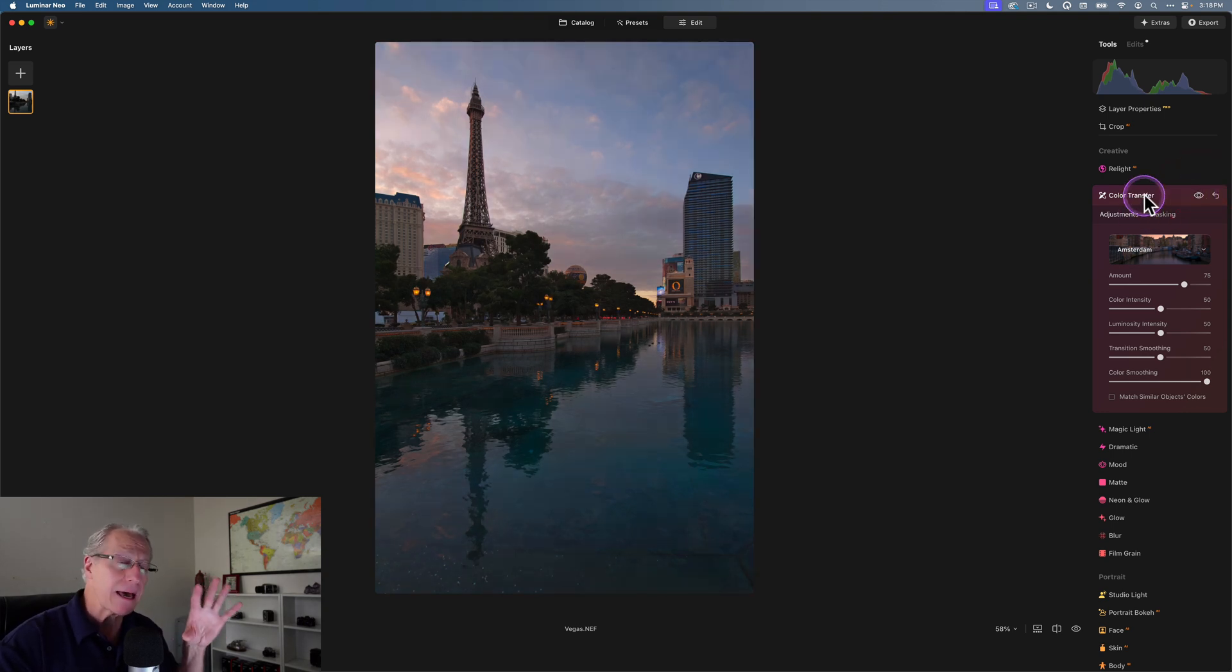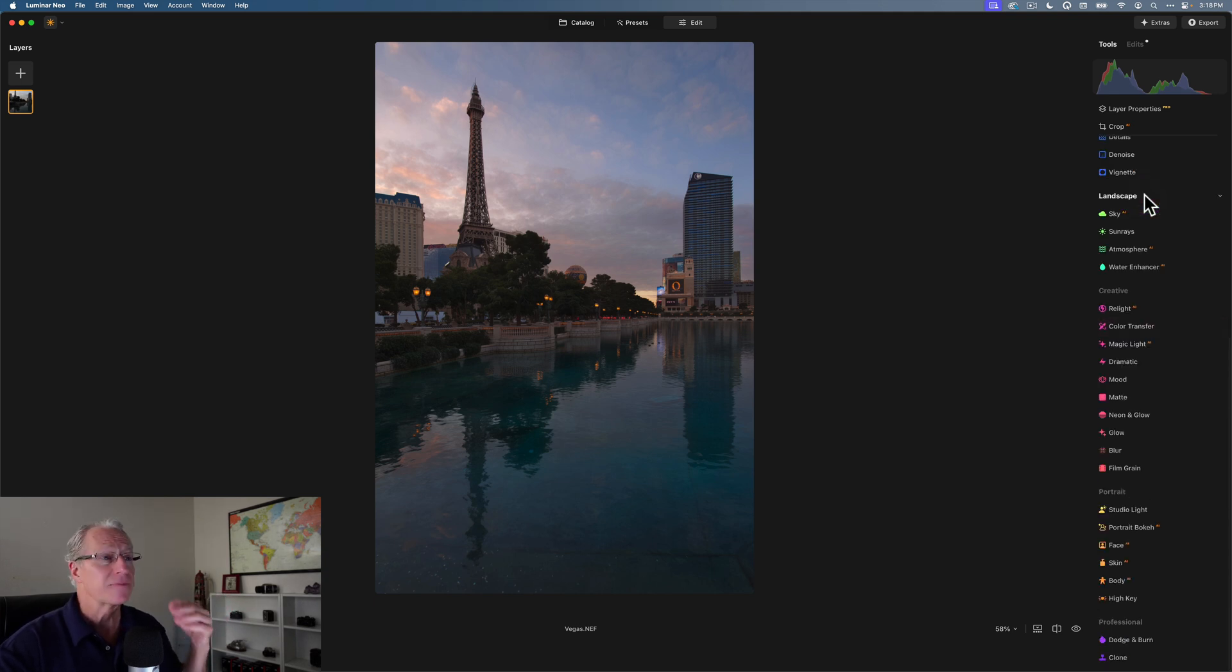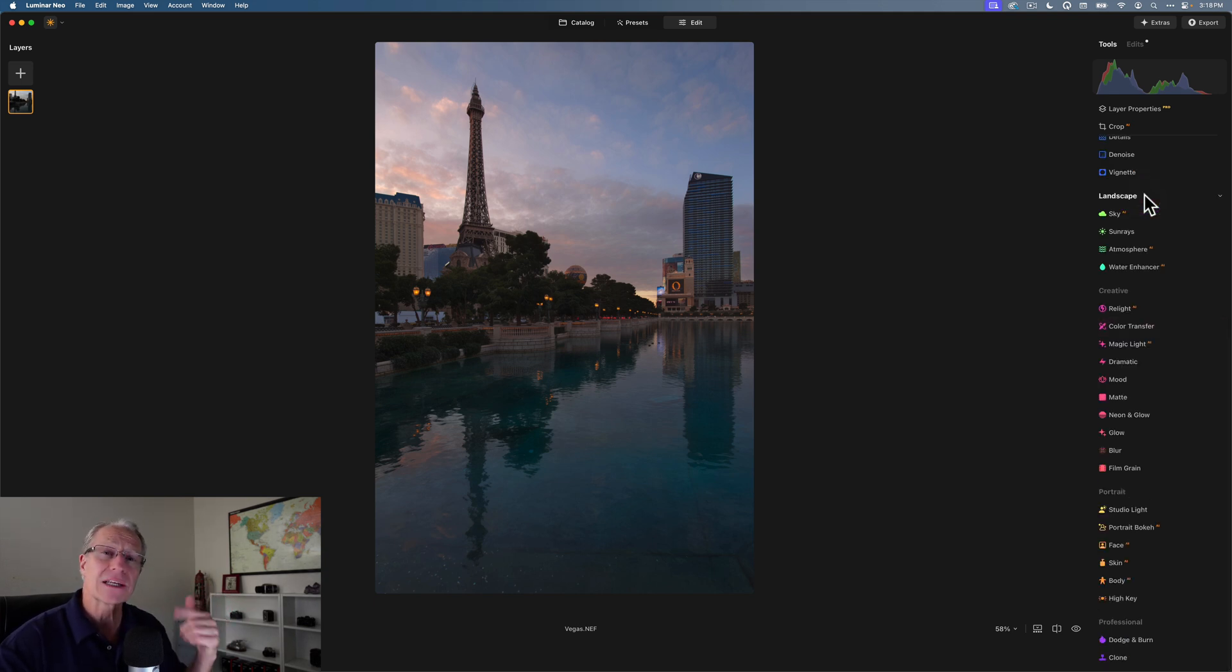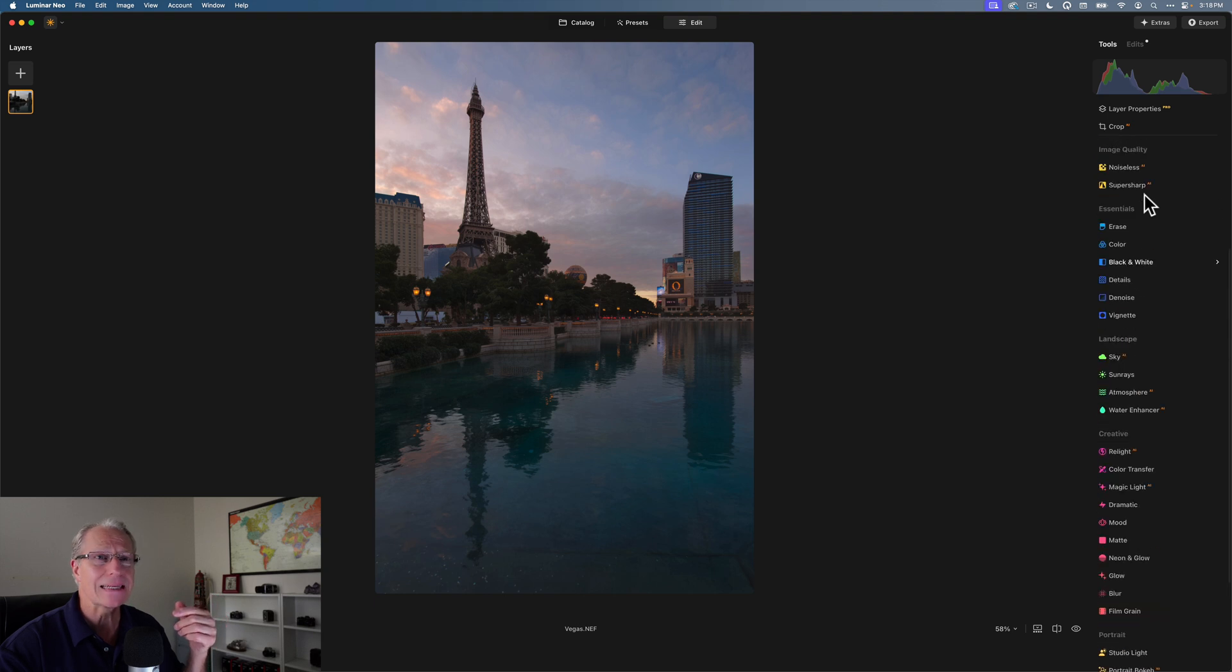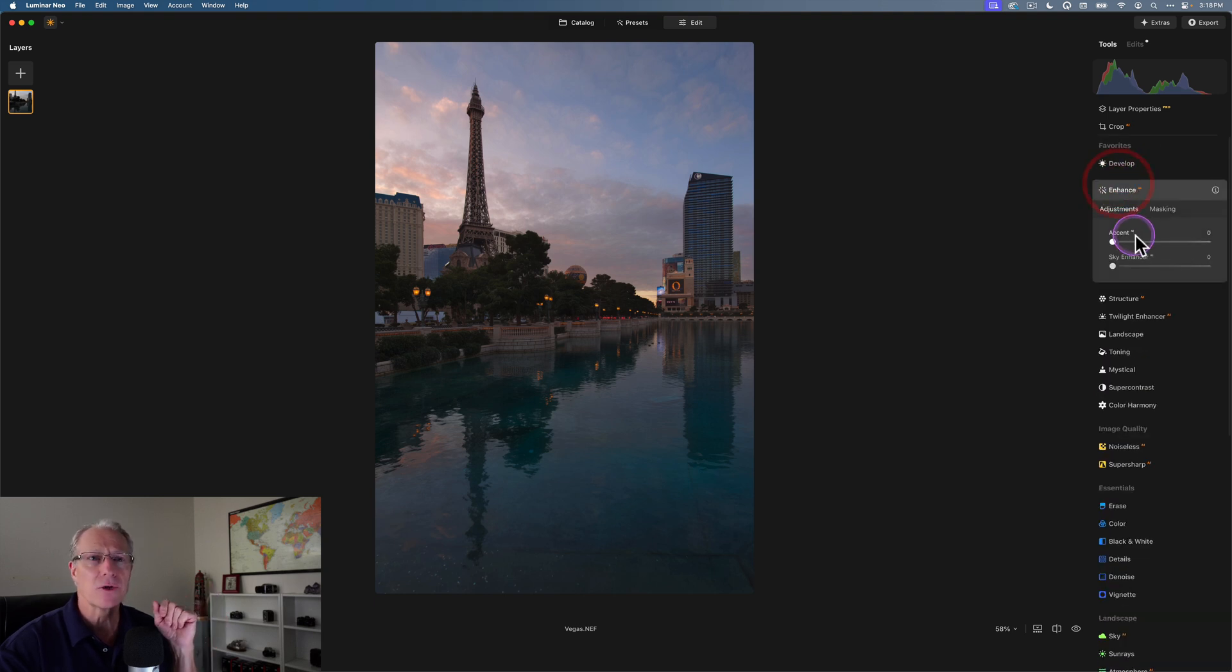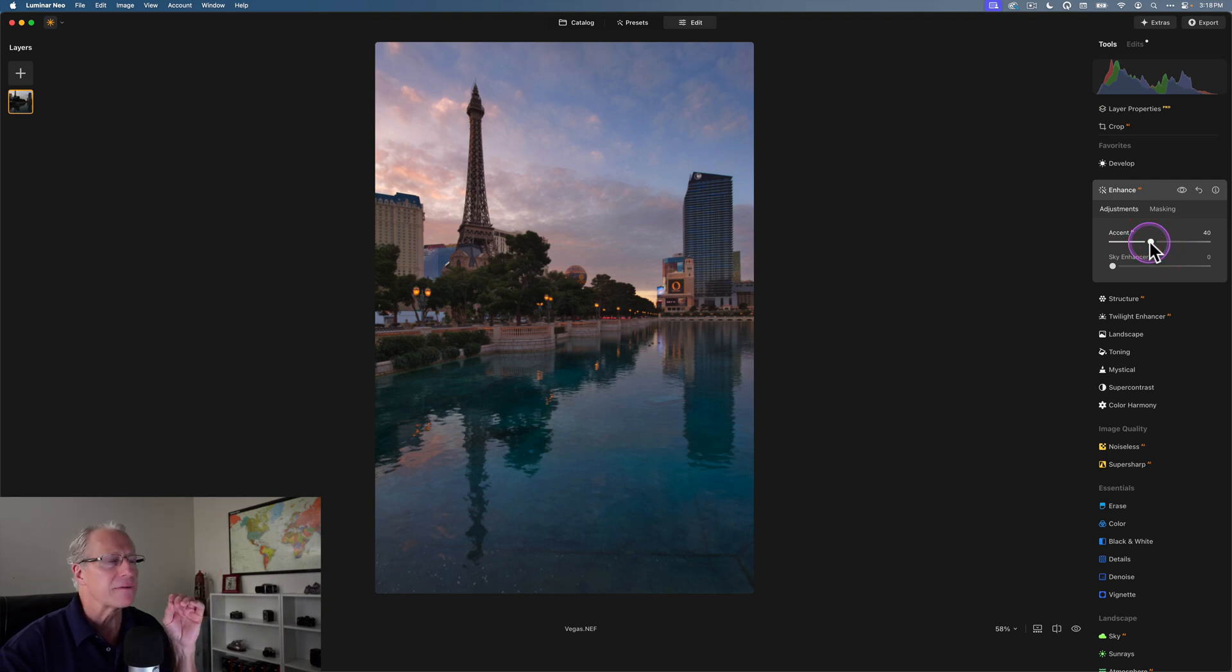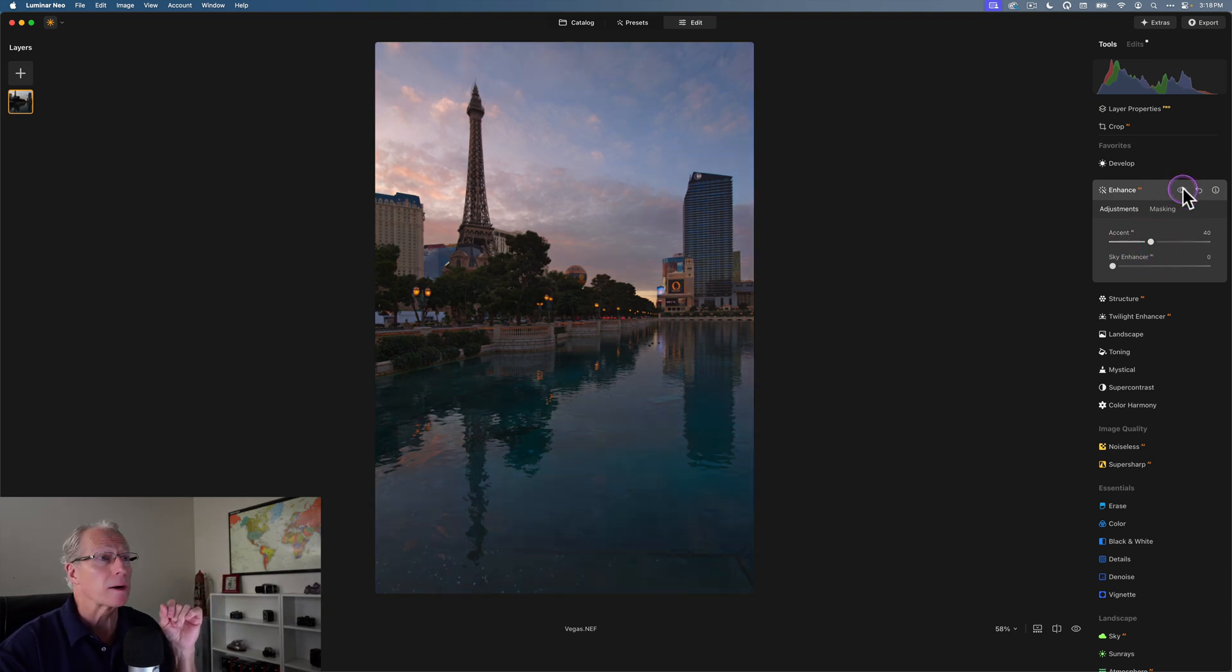Now, having said that, this is where I would go in and add additional edits. For example, it needs a bit more contrast, a bit more pop in some of the light. For me, the quickest, easiest way to do that is Accent AI. So I'll just come over here, go to like 40 and just give that a little bump there. That helps quite a bit.